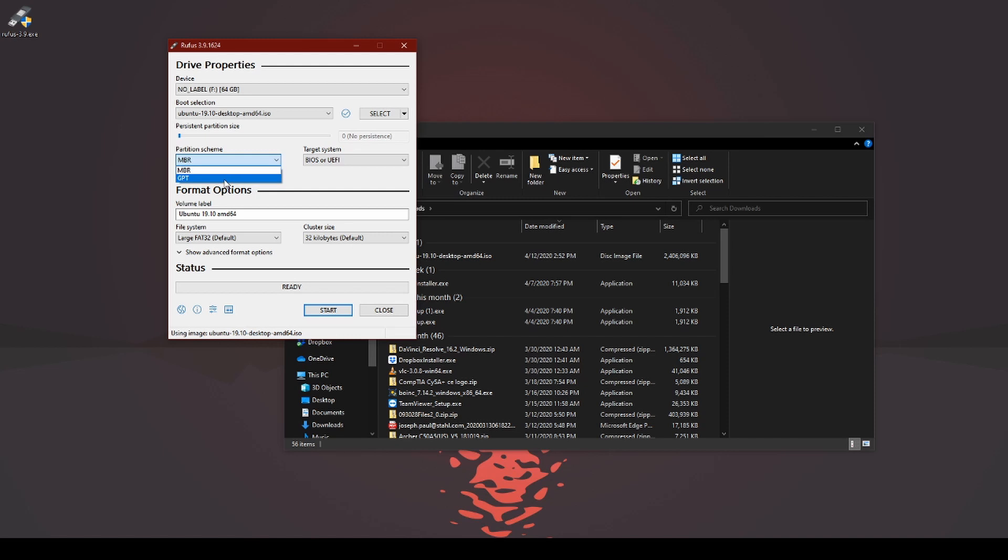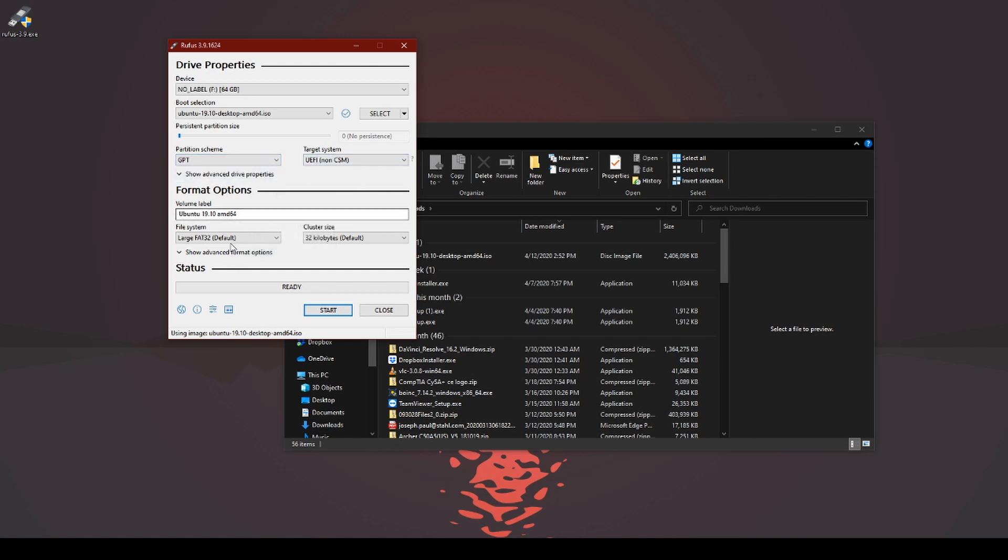If you're going to do GPT, it's going to be for UEFI-based system. I'm going to do GPT because that's what I run here. Label whatever you want.